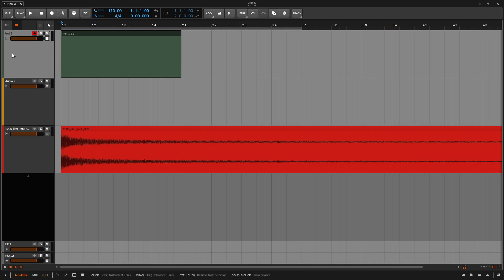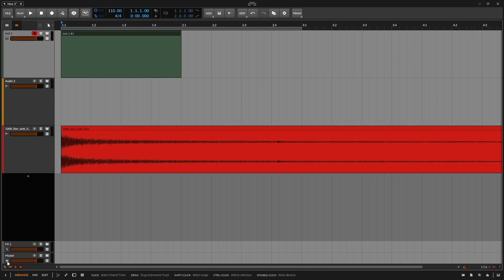Let's close out the inspector. Each of our track types will have a different icon to denote what type of track it is. Here we have instrument, which is going to be represented by piano keys. Our audio is going to be represented by a waveform. If we have a hybrid track, this is going to have half a keyboard and half a waveform — we'll see that later in the video. Our effects track at the bottom is going to have a downward-facing arrow, and our master track is going to have the crown icon.